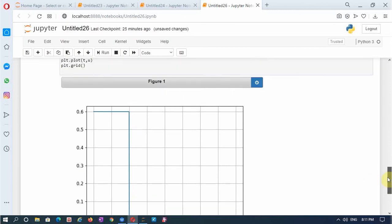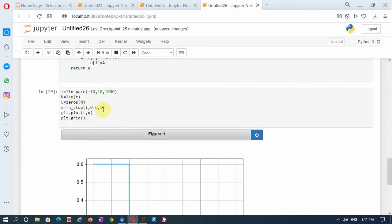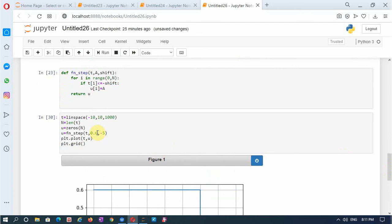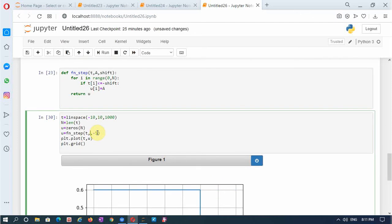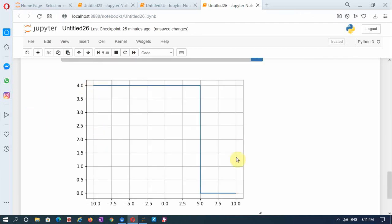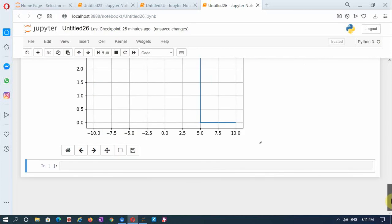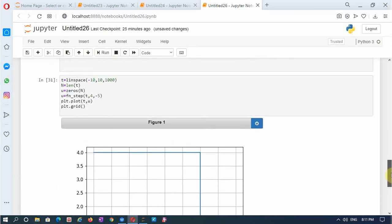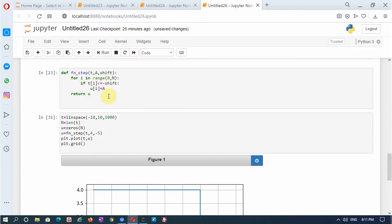I will also change the shift to +5. If it is -5 it shifts to +5. I can even increase the amplitude greater than 1. This is how we generate the unit step signal and also the folded signal — first defining a function, and whenever we want a step signal of a particular amplitude and particular shift, we just call this function and then plot it.